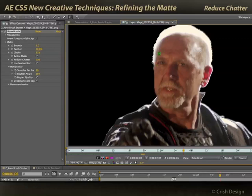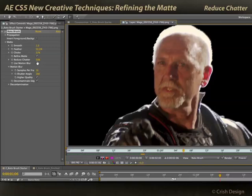In addition to smoothing out and automatically motion blurring that matte outline, there are a couple of other things Refine Matte does. One is reduce chatter. Quite often when you have noisy footage — film grain, a lot of smoke or dust in the air — what should be a straight, flat, not-moving edge may seem to sizzle or chatter a little bit just because the prediction is thrown off by all that noise.